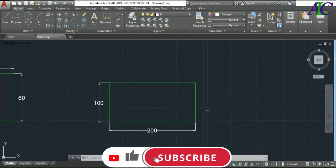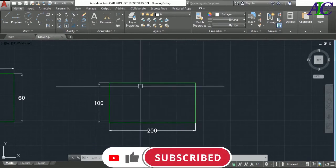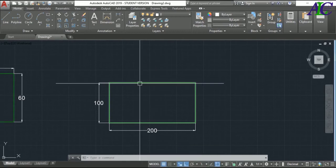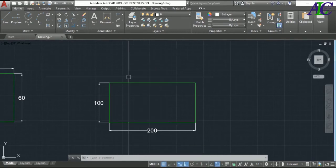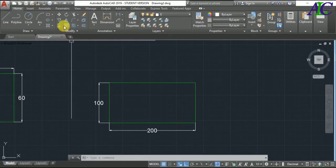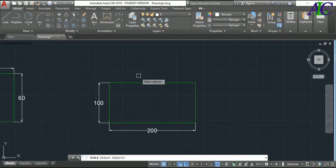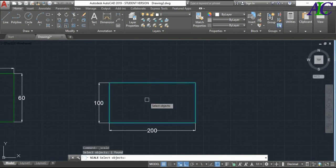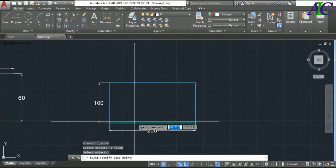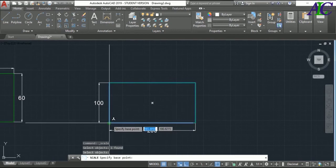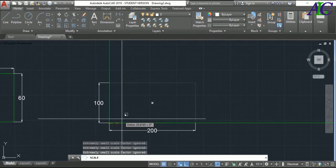I can also reduce the scale without changing the dimension. I'm going to select the Scale command, select the object, press Enter, specify the base point, and then reduce it to 0.5, then Enter.